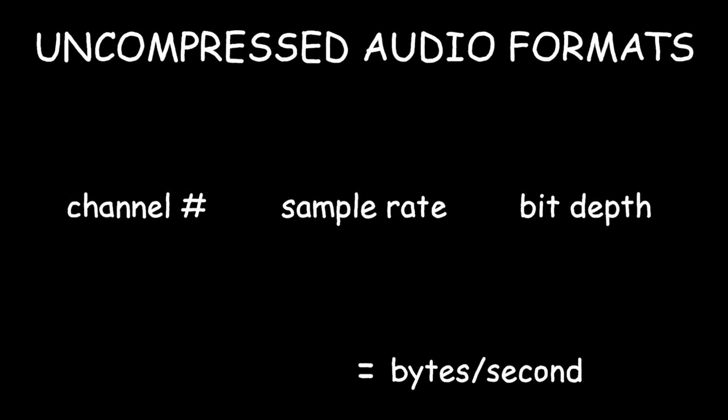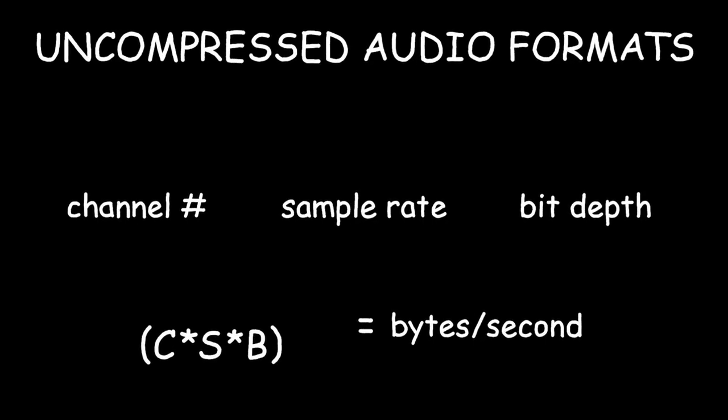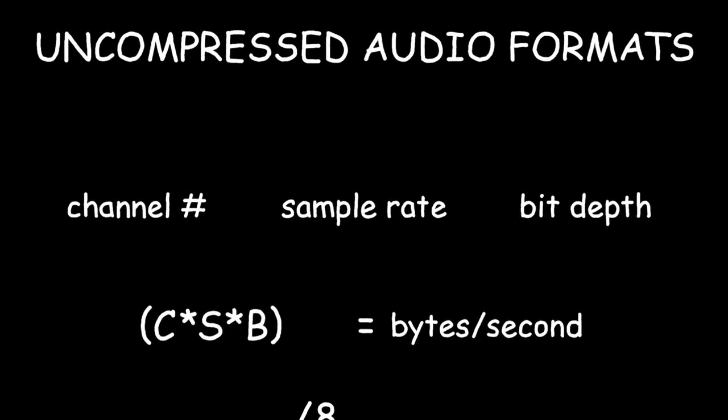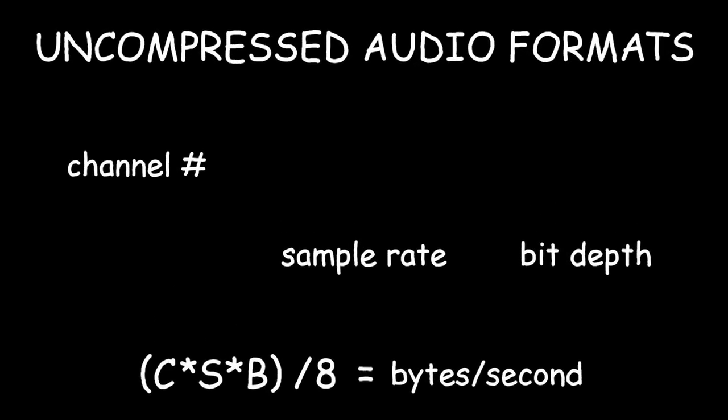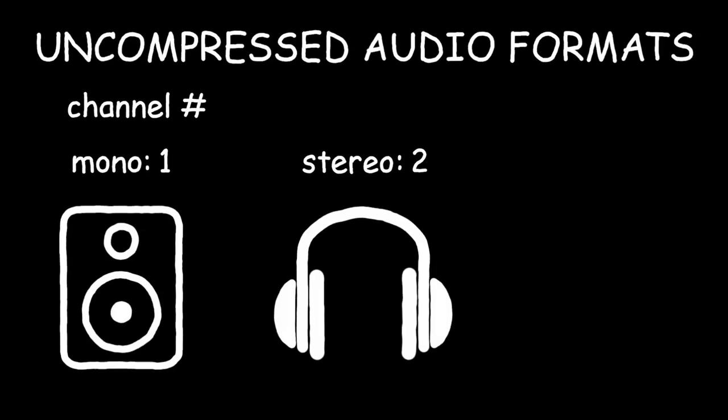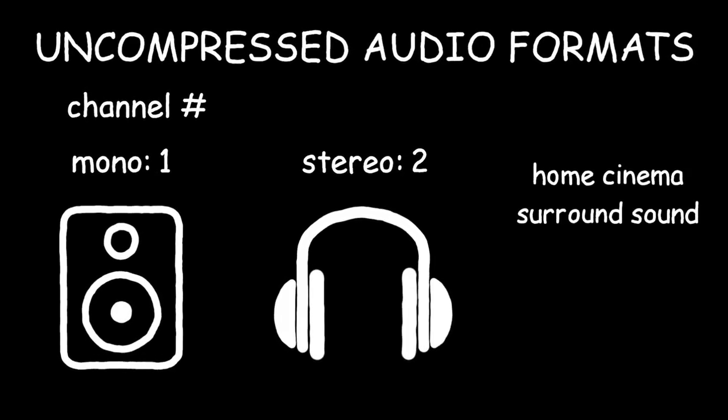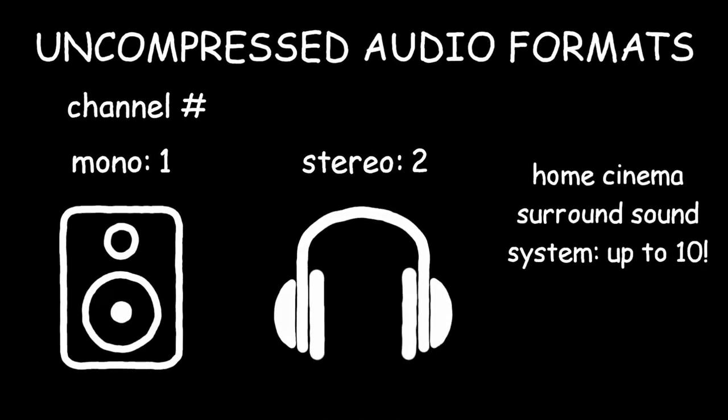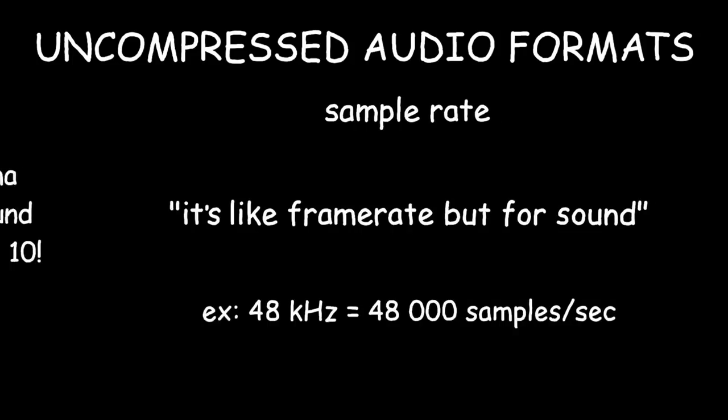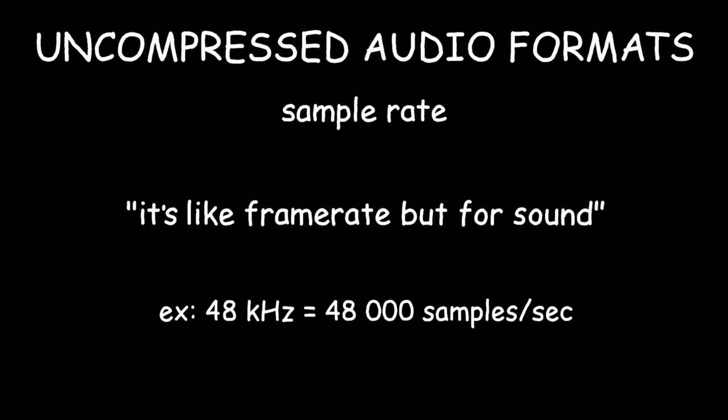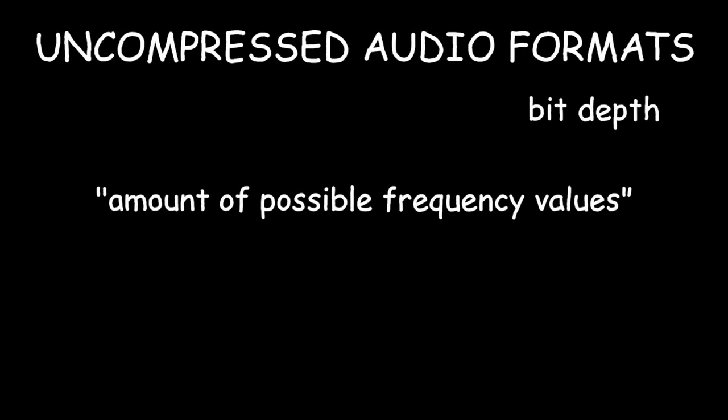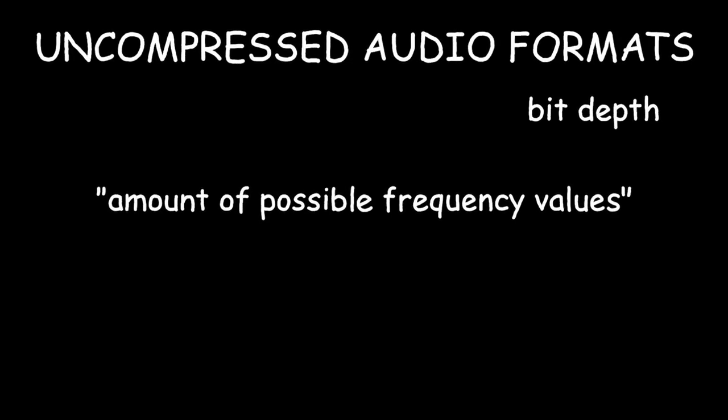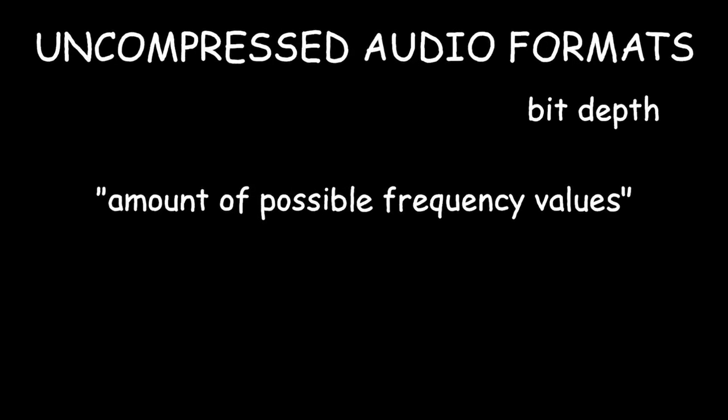Uncompressed audio formats have three main stats, channel number, sample rate, and bit depth. We can get the amount of bytes per second by simply multiplying these three stats, then dividing by 8. You probably already know about channels. Mono is 1, stereo is 2, and the home cinema surround sound system up to 10. Sample rate is how many times per second, in hertz, does the frequency changes. And bit depth is how many possible different frequencies you can have per sample. It's kind of like the color depth from earlier.